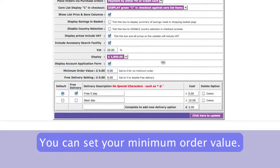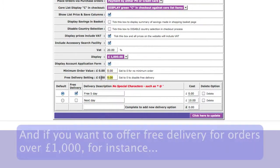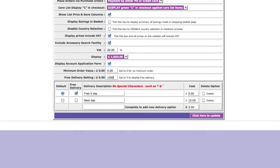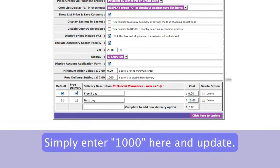You can also set your minimum order value and free delivery settings. For instance, if you want to offer free delivery for orders over a thousand pounds, you just enter one thousand here, then update.